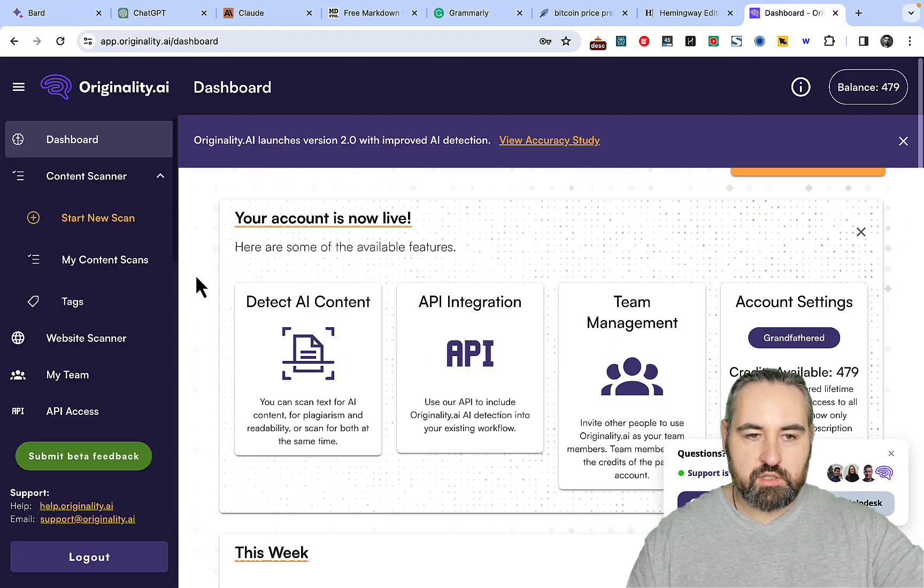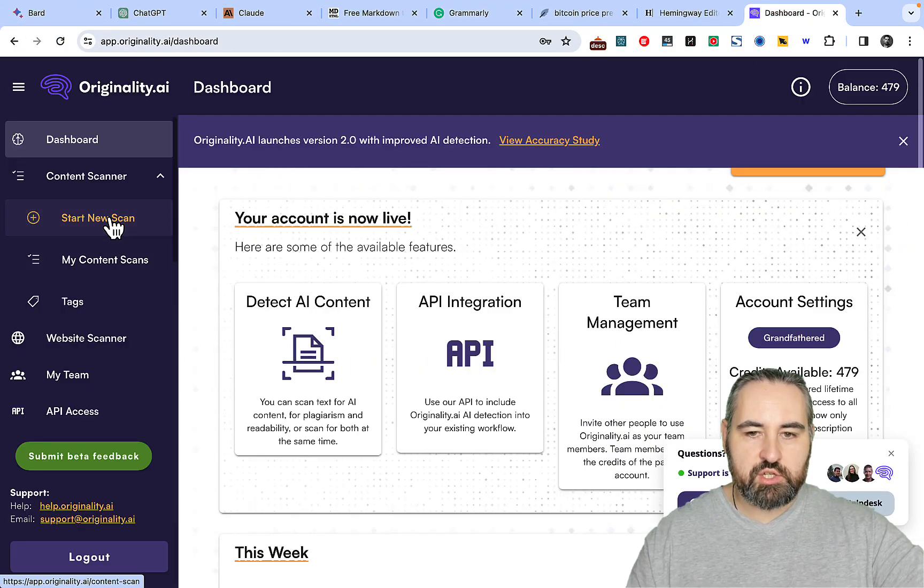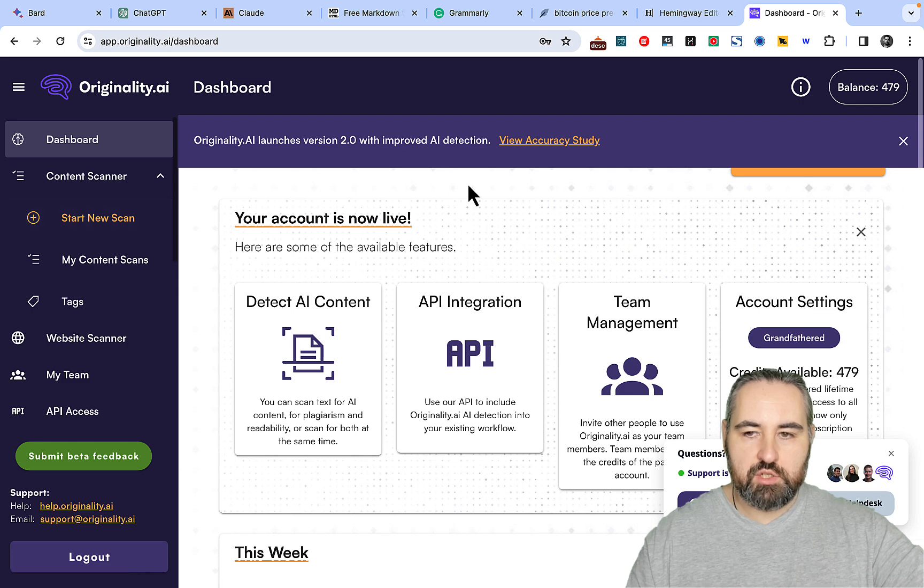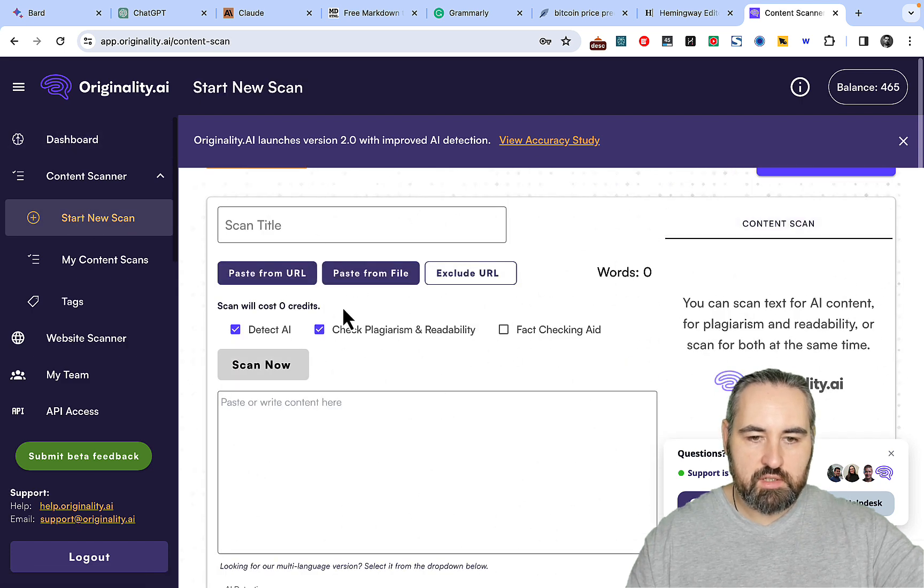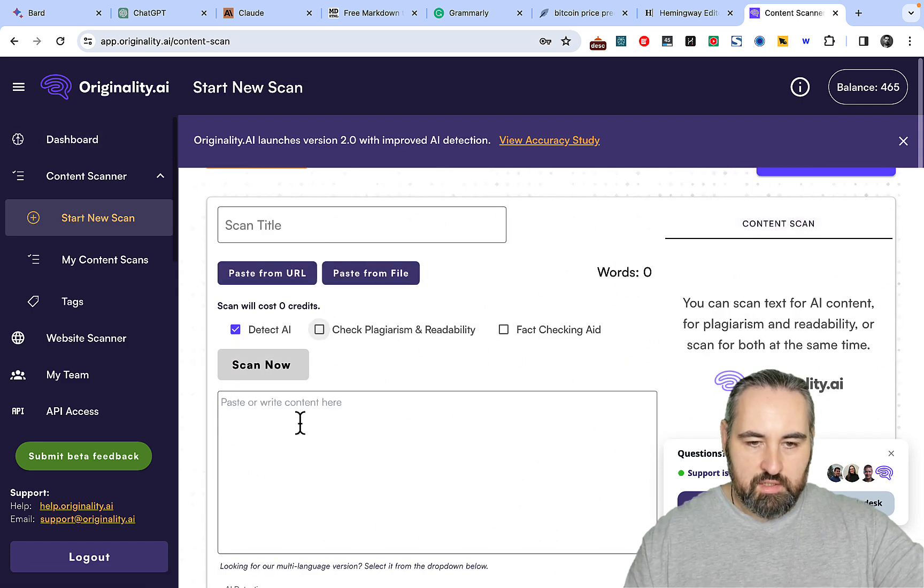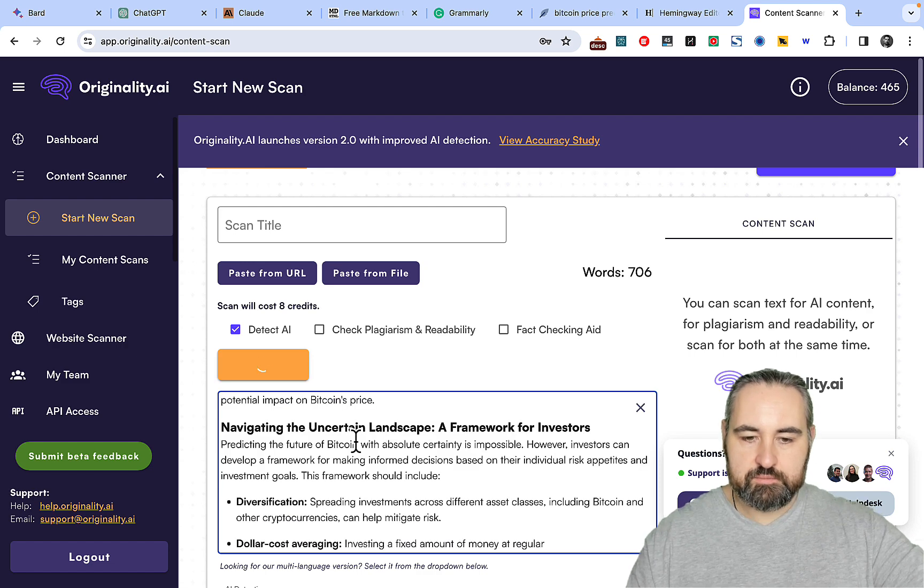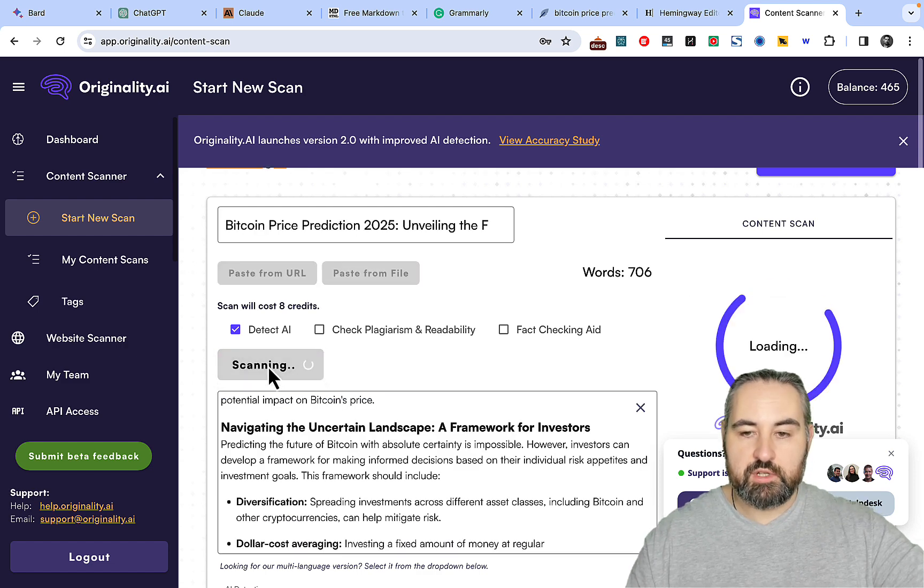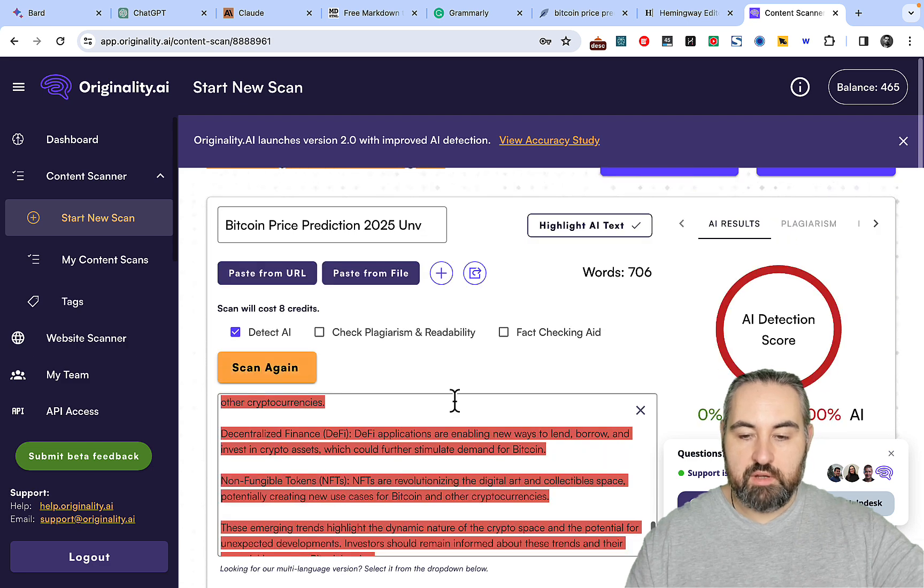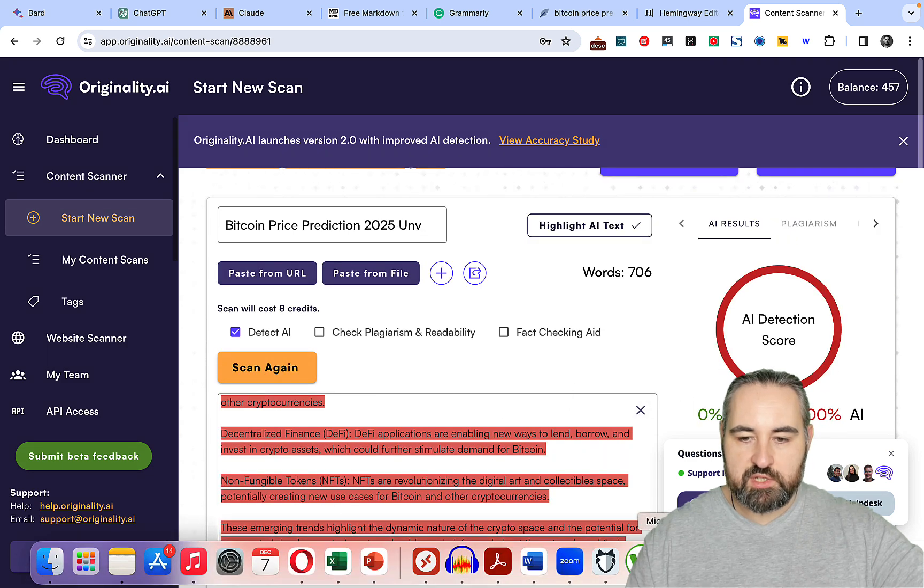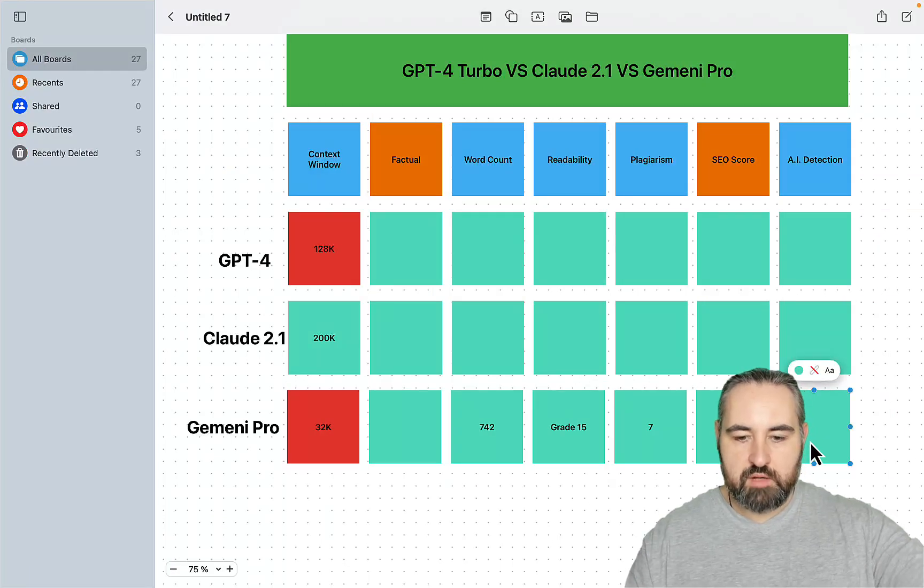AI Detection. I was actually hoping that this new model is gonna smash AI detection. But I was not rewarded, so to speak. So even though this is a brand new model, it still scores 0% original with Originality AI, which is kind of a shame.